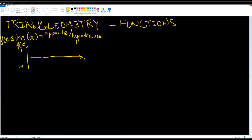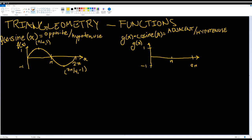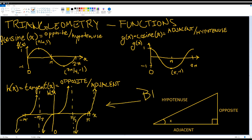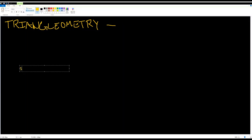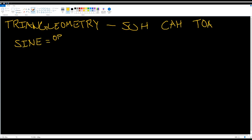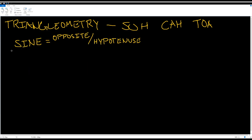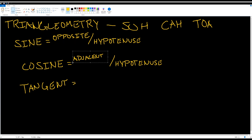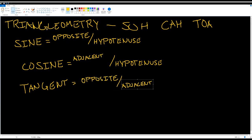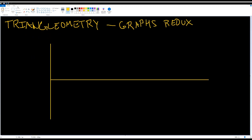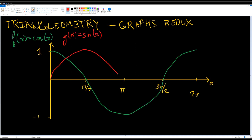Since the Greeks wanted a way to describe the relationships between the sides and angles of a right triangle, they discovered some nice functions. If you ever get confused as to what's what, just remember SOHCAHTOA: the sine of an angle is the ratio of the opposite side to the hypotenuse, the cosine of an angle is the ratio of the adjacent side to the hypotenuse, and the tangent of an angle is the ratio of the opposite side to the adjacent side. If we graph these curves from 0 to 360 degrees, or in radians 0 to 2π, we see the following.